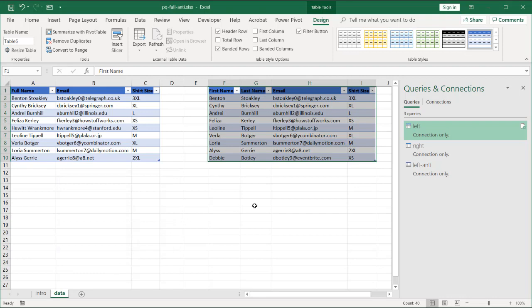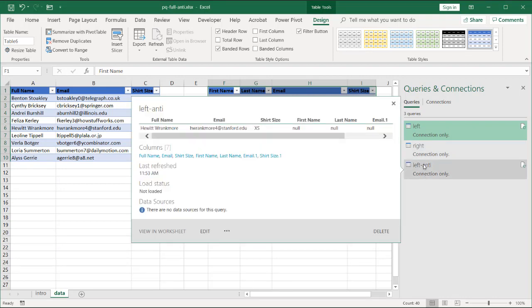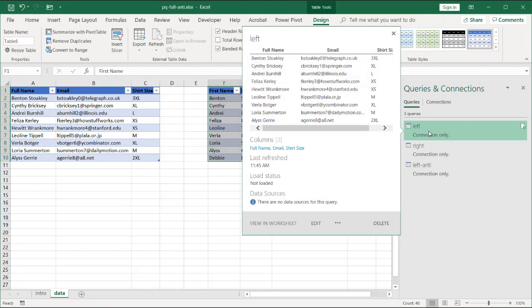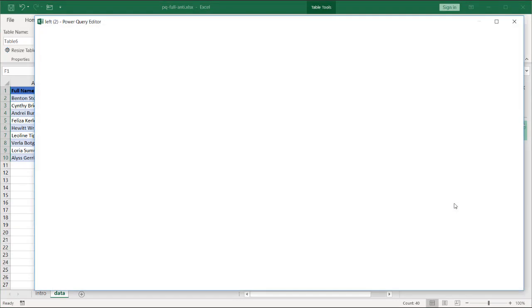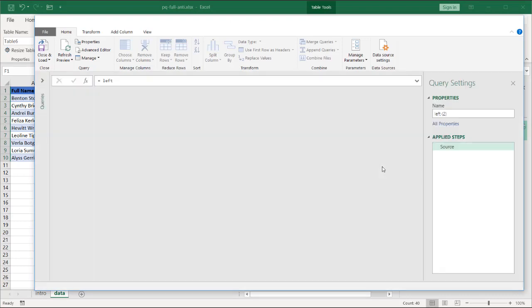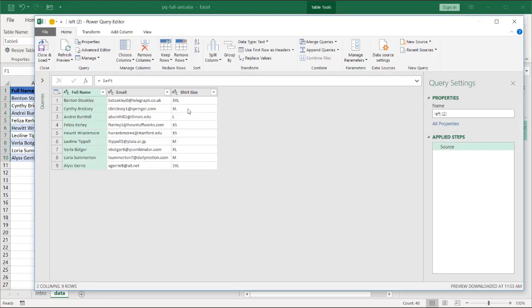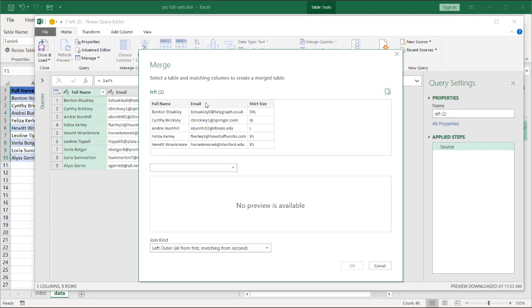And I'm going to do the same thing now, but make a right anti-join. Select the Left table. Also, Reference that. Right-click Reference. And do the same thing here, but this will be a right anti-join. Merge Queries. And it will come up. Click on the email.